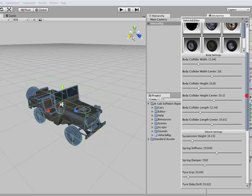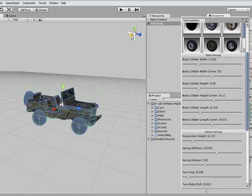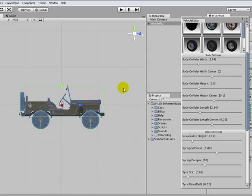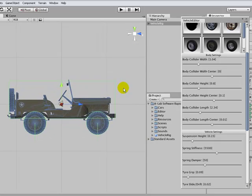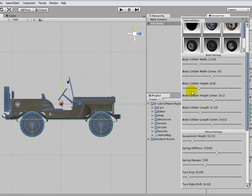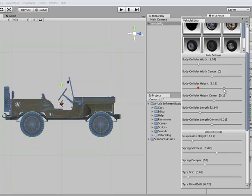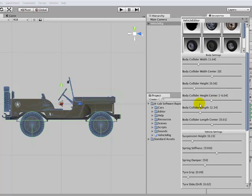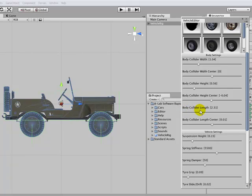Let's change some of the other settings now. Let's take a look at the body settings. Let's go for a side view, zoom in a bit. And we can change the body box collider. Change the height using the slider, the center position. Do the same for the length.